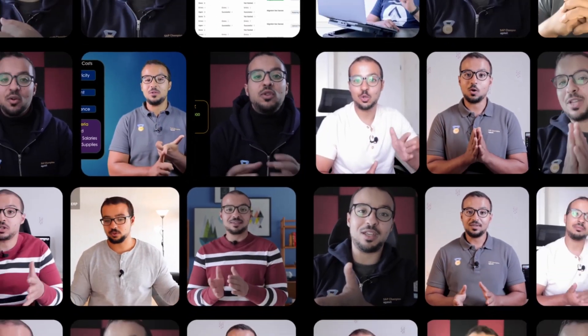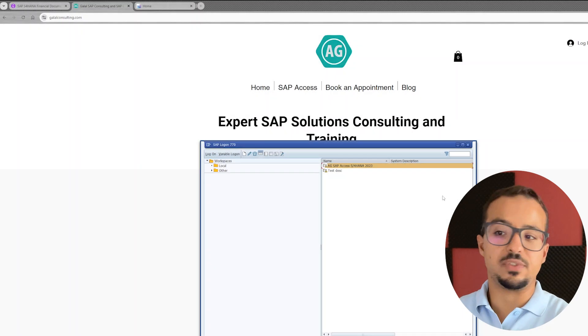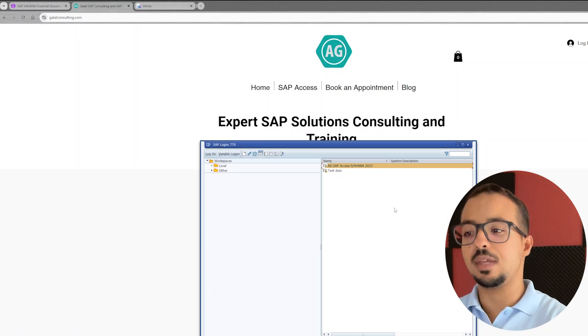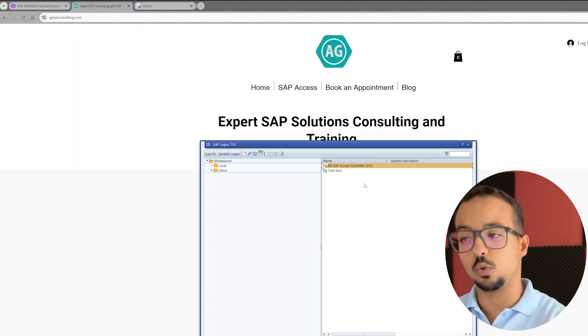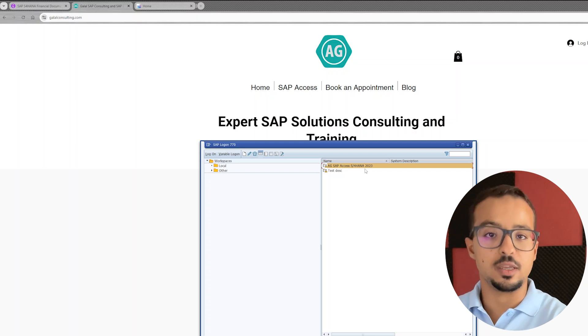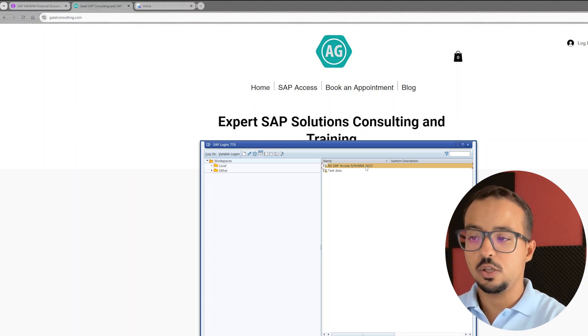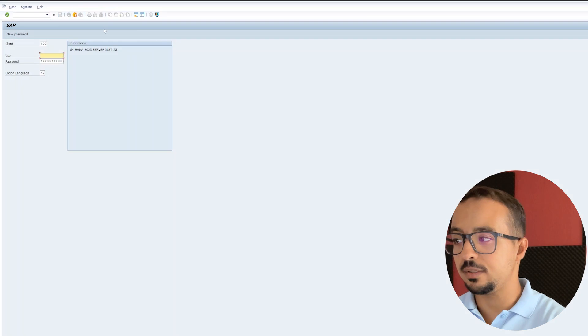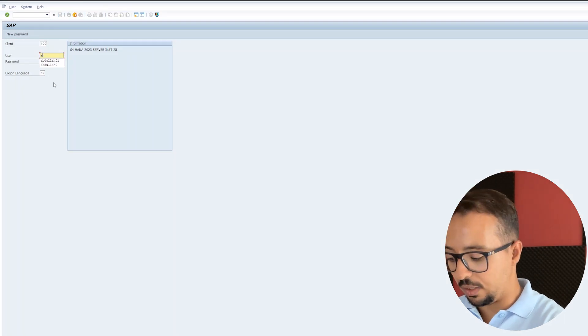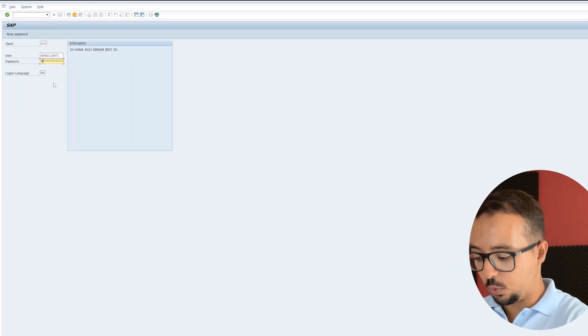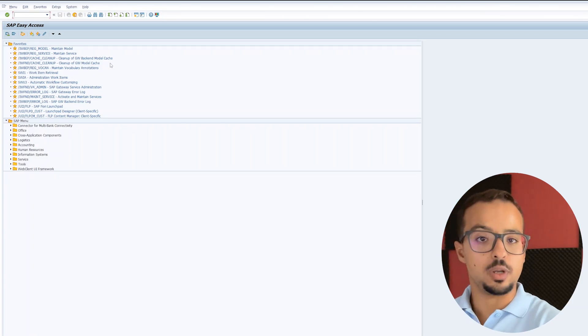Now let's start with our demo and see how we can set up Windows devices to connect to SAP Fiori. In the last video we saw what SAP GUI is — this is the application that we downloaded and installed. I have added my SAP server connection details here, so if I double-click on the connection details it will open the login screen, then I can insert a username and password, press enter, and we are connected to the server.